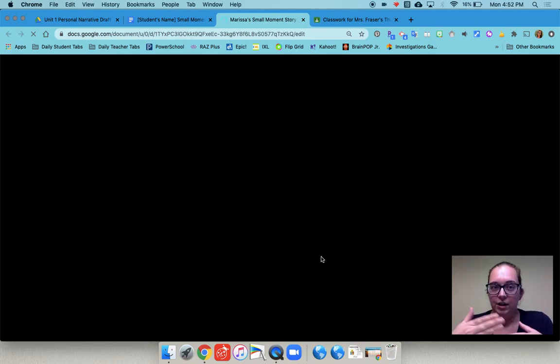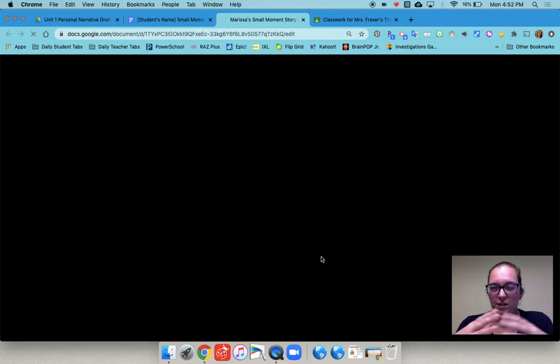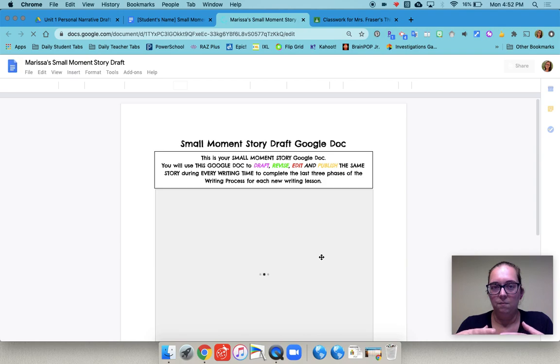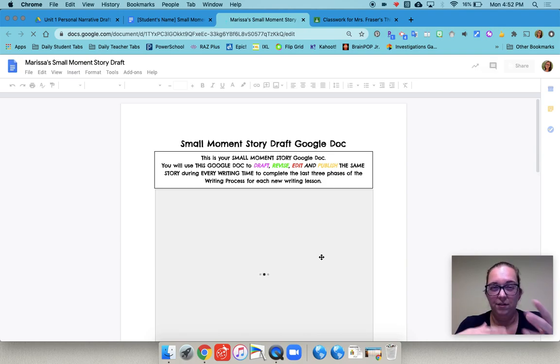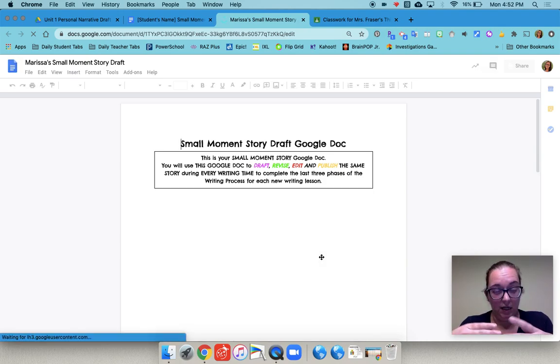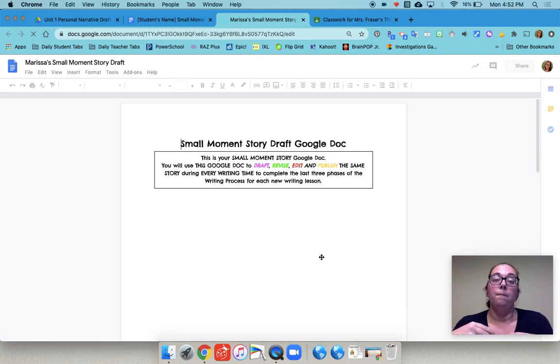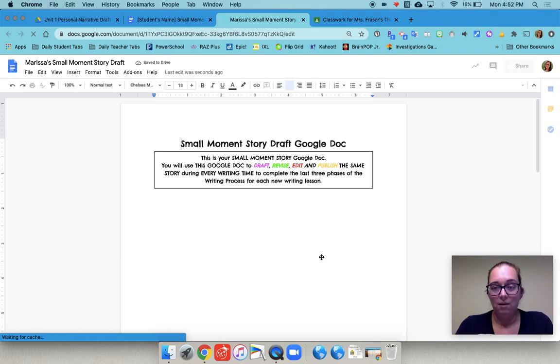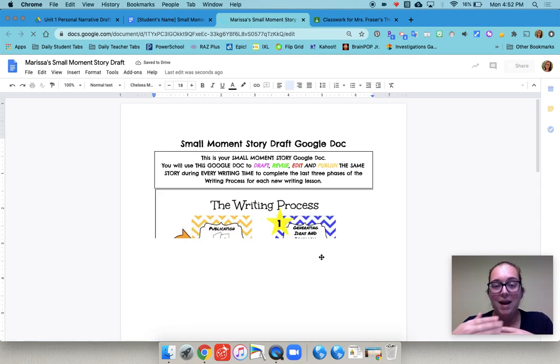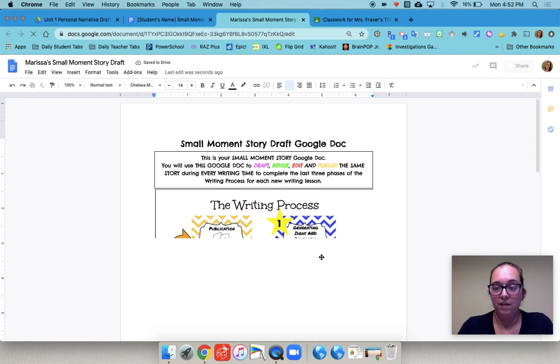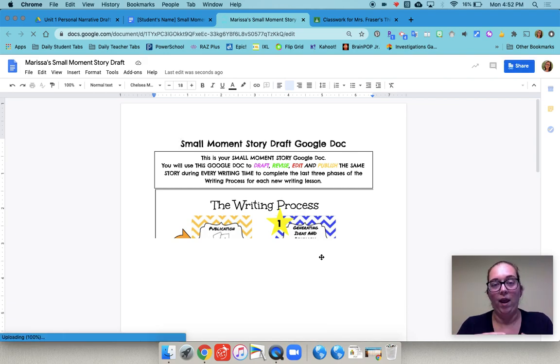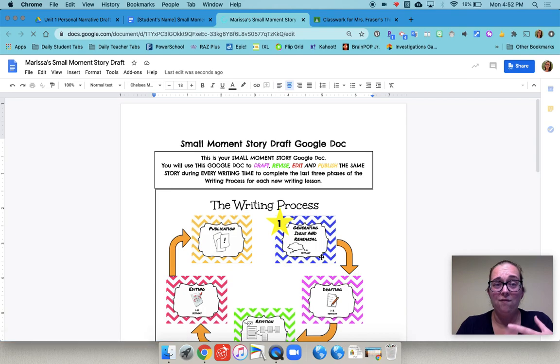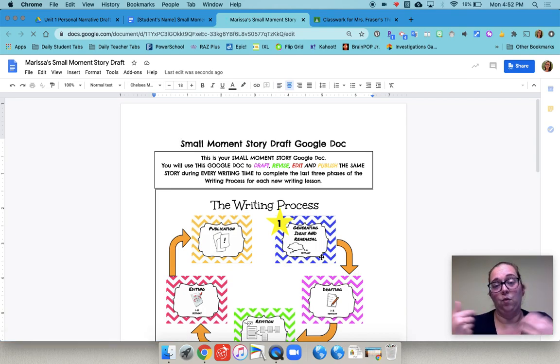We did this for every student in our class. So this is the part that takes a little bit because depending on how many kids you have this part is a little tedious. But if they're going to be working on the same document for many days then it's worth it to have it set up in a way where they can easily get back to it each day. So we found that this work on the front side was worth it.